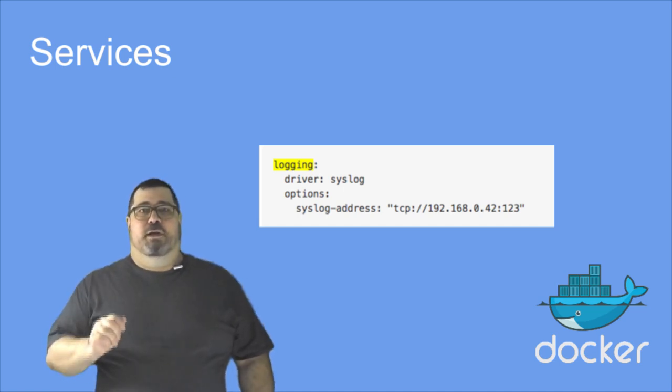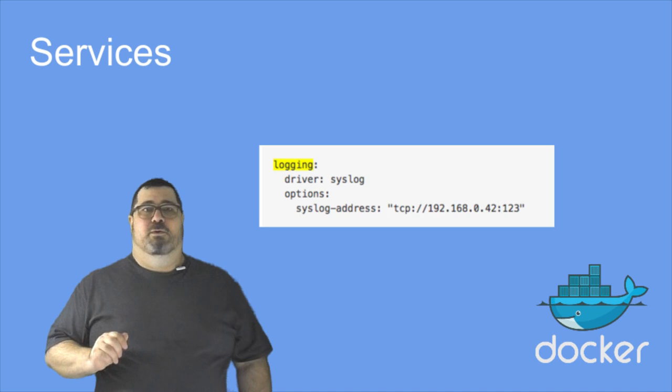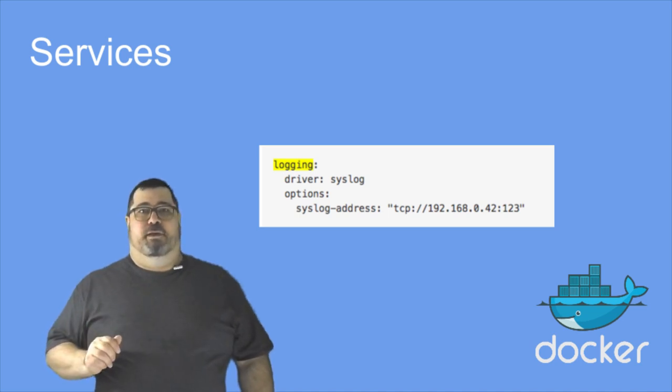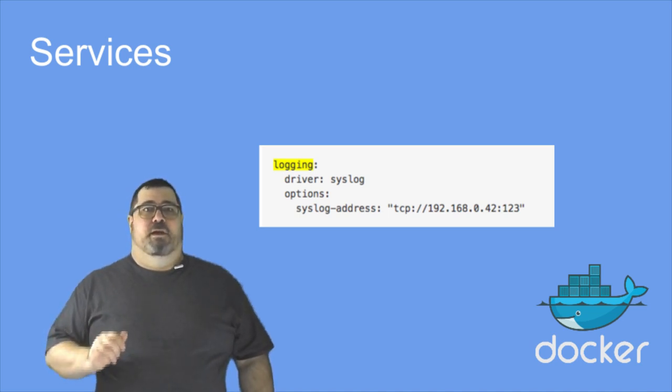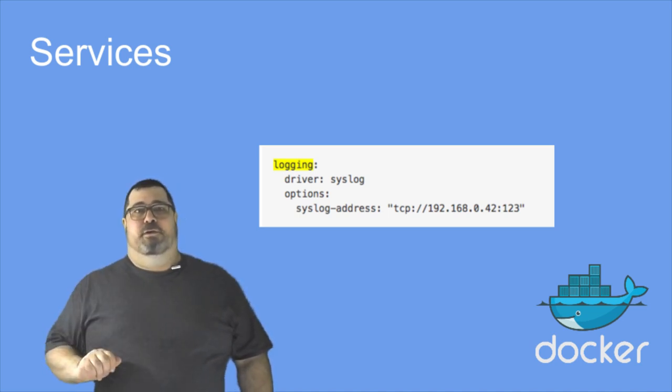There's also a new logging key under services to replace the old log driver and log opt keys. They now become driver and options under logging.